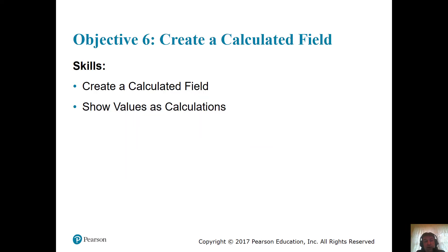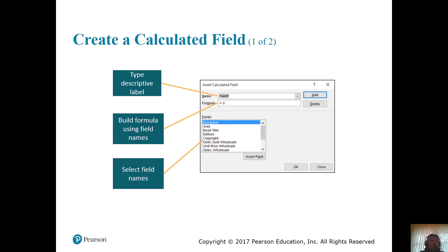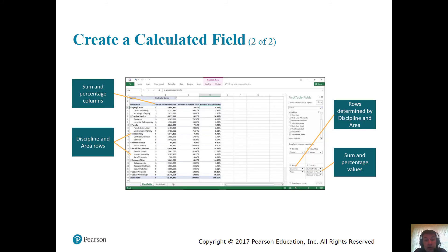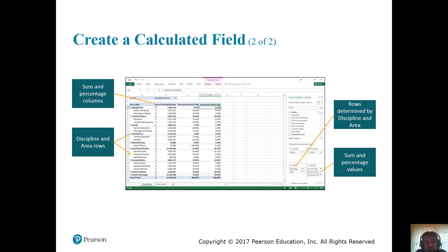Objective 6: Calculated fields — create and show calculated fields. We worked on this in Chapter 4. Here's the insert calculated field dialog box: you'd have your name, then build a formula using the dialog box. For example, units sold times unit price — one field multiplied by another. The result shows sum and percentage columns on the left, with discipline and area rows broken into subcategories. On the right, rows are determined by discipline and area, and the values section shows sum and percentage of values. You're organizing a ton of information into what your management or board wants to see — not 18 million entries, but the summarization of them.